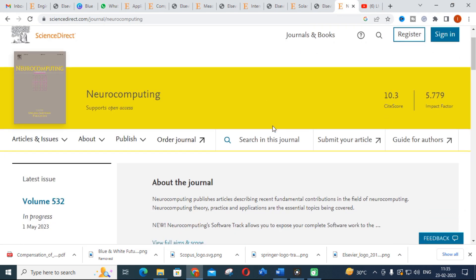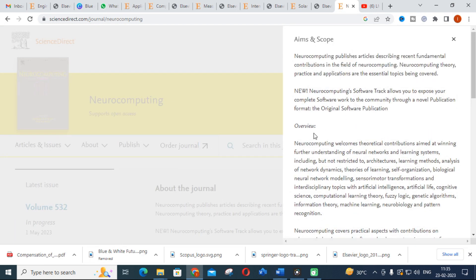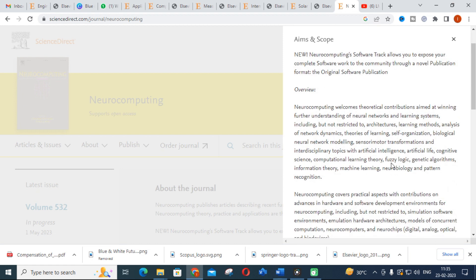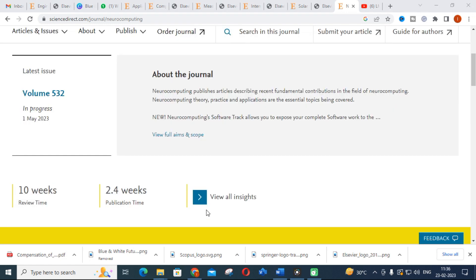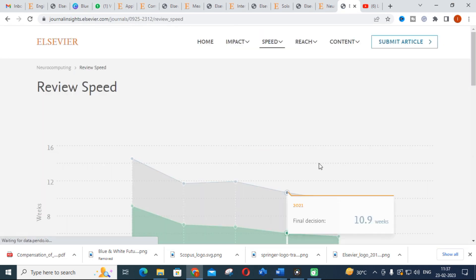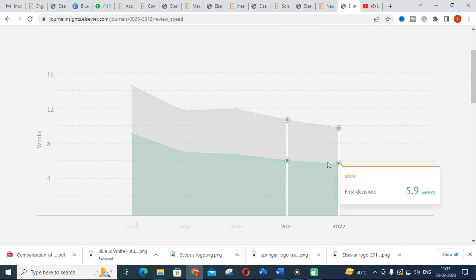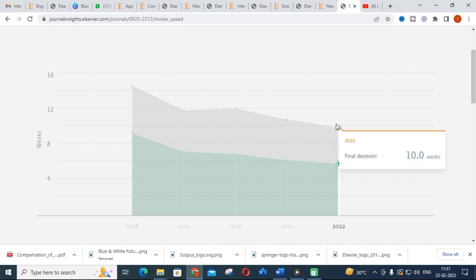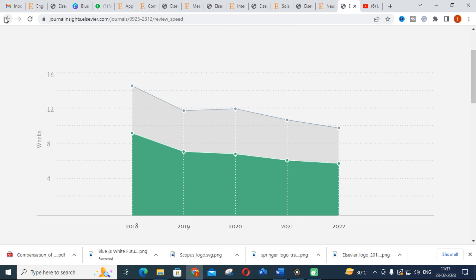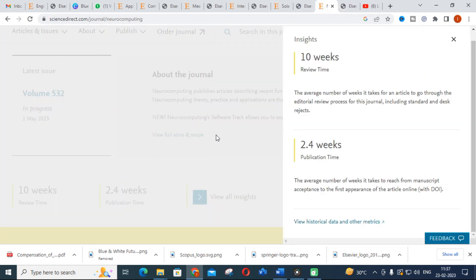The seventh journal is Neurocomputing. It welcomes theoretical contributions aimed at furthering understanding of neural networks and learning systems, and also covers papers on fuzzy logic, genetic algorithms, machine learning, neurobiology, and pattern recognition. The review time is around 10 weeks and the publication time is 2.4 weeks. The first decision is about 5.9 weeks and the final decision is 10 weeks — around two and a half months.